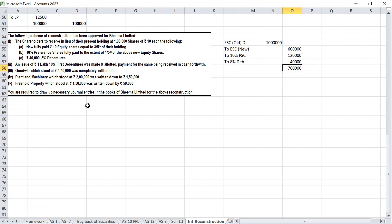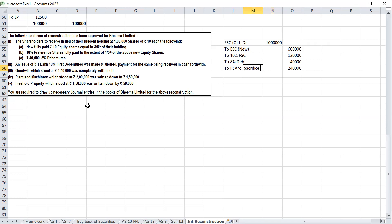Total issued is Rs 7,60,000, so Rs 2,40,000 goes to internal reconstruction account — which is nothing but the sacrifice by shareholders.